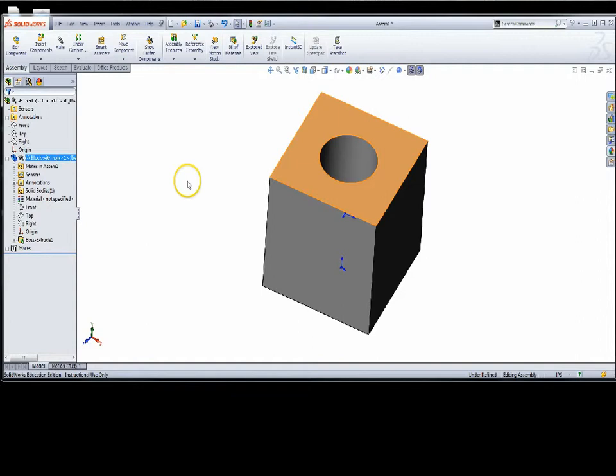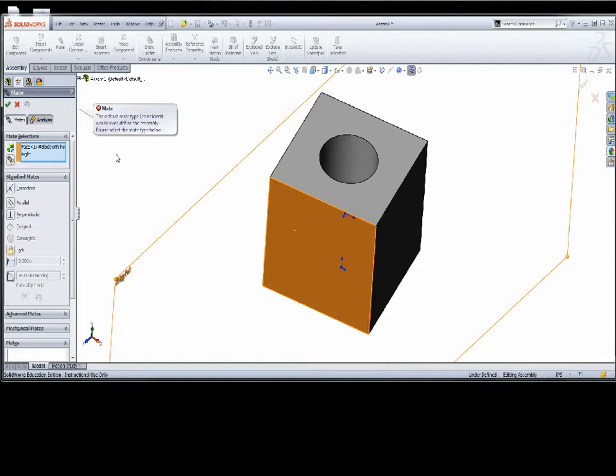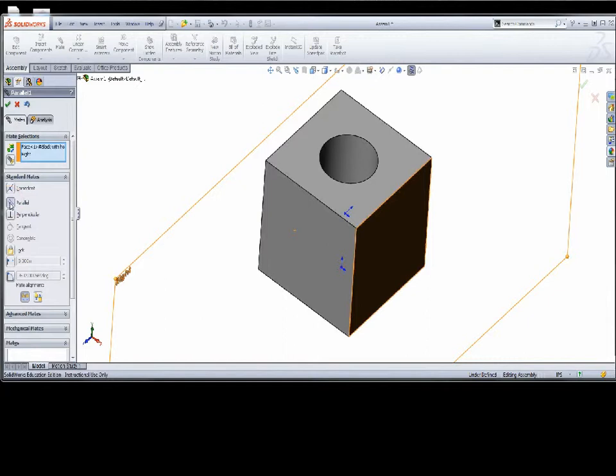Let's look at one of the common errors that will pop up. If I pre-select a face and the right plane, I can go into mate and it's going to give me an error. Because this is a one inch block, that face can only be a half inch off of the existing plane. So coincident is not a valid choice — parallel is. And parallel will show me aligned, and if I select anti-aligned it will rotate to the opposite solution.